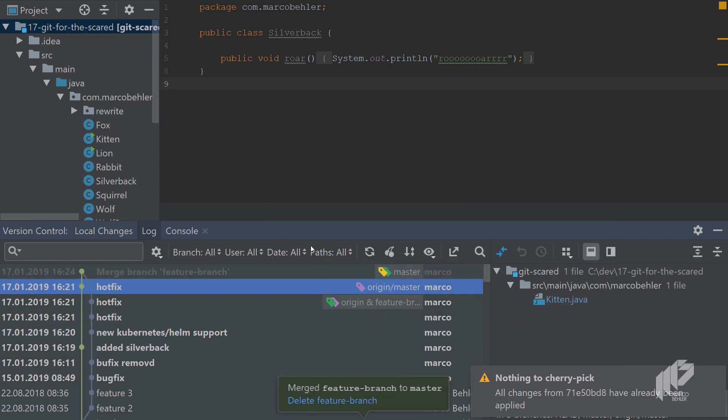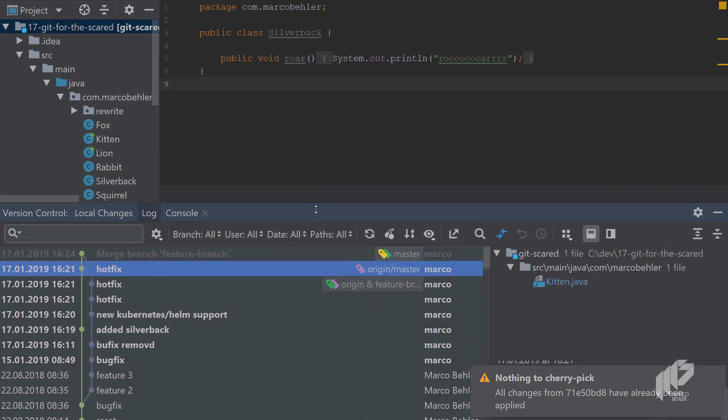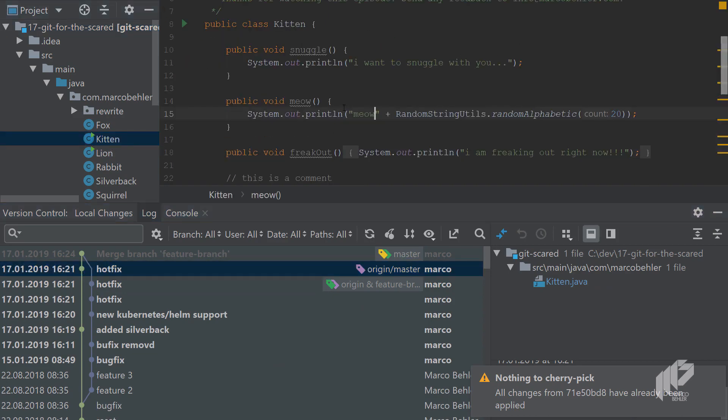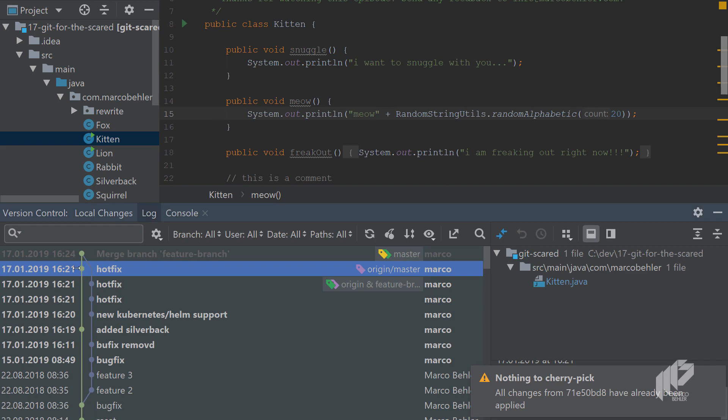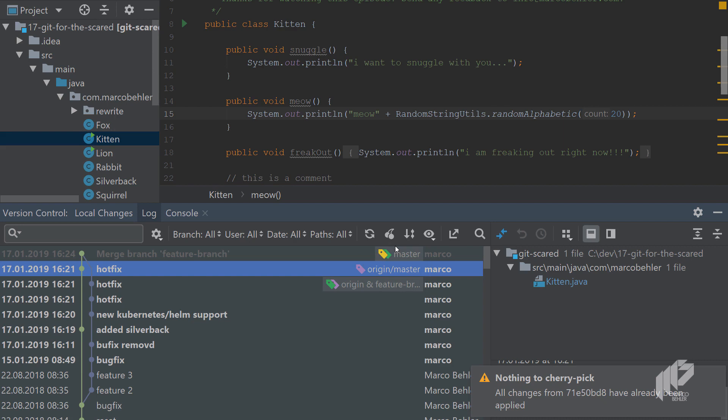And as you can see, nothing really changed in the kitten class, so there's no duplicate lines or whatever. And the commit has only been applied once, and git was actually smart enough to figure out that the changes, even though it's two different commits, are the same changes. So it doesn't reapply the commit again.